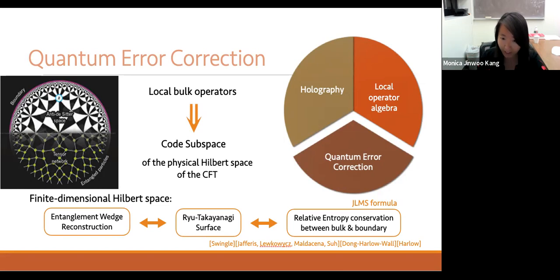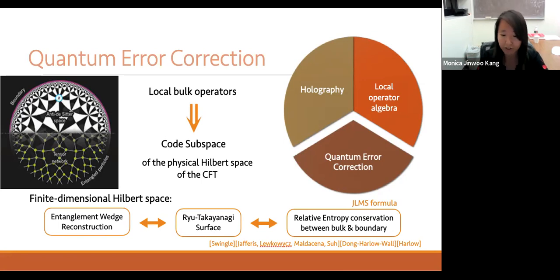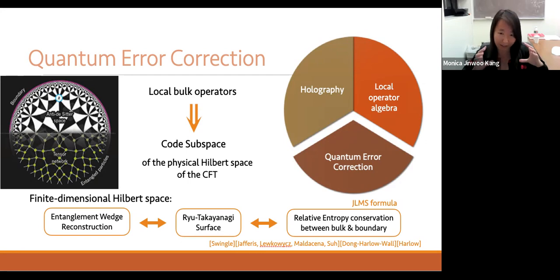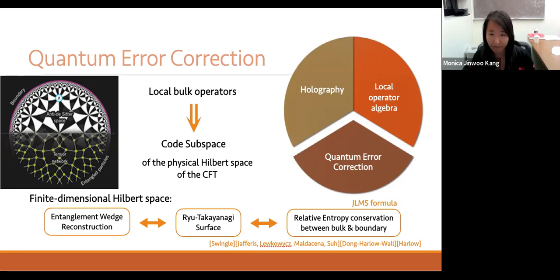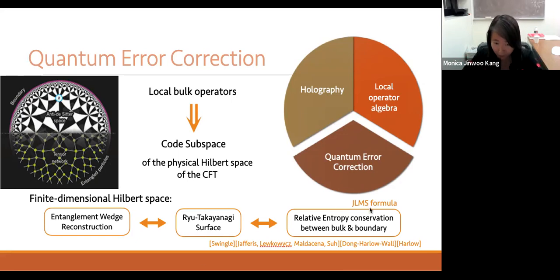For finite-dimensional Hilbert spaces, this has been actively studied through the scope of Ryu-Takayanagi and related surfaces. Bulk reconstruction can be seen as the existence of operators acting on the physical Hilbert space that reproduce the action of operators acting on the code subspace. Throughout the talk, the code subspace will be written as H_code, corresponding to the bulk Hilbert space, while the boundary H_phys is the corresponding CFT Hilbert space.